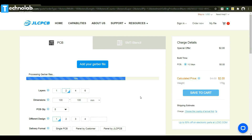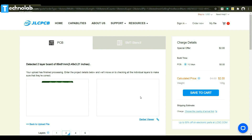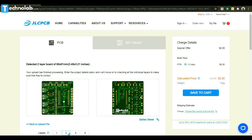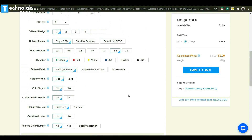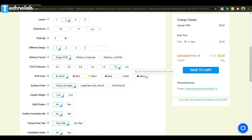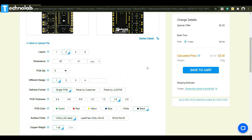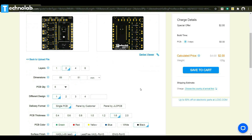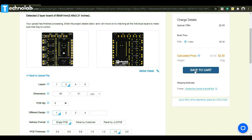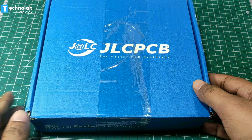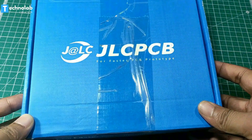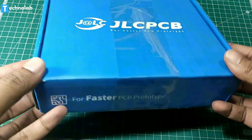Ordering a PCB from JLC PCB is very easy. Just upload your Gerber file — JLC PCB automatically recognizes all the features of the PCB. Choose the PCB color and other extra features, then click on 'Save to Cart' and complete your order. After a few days, here are the PCB boards in the new blue box of JLC PCB.